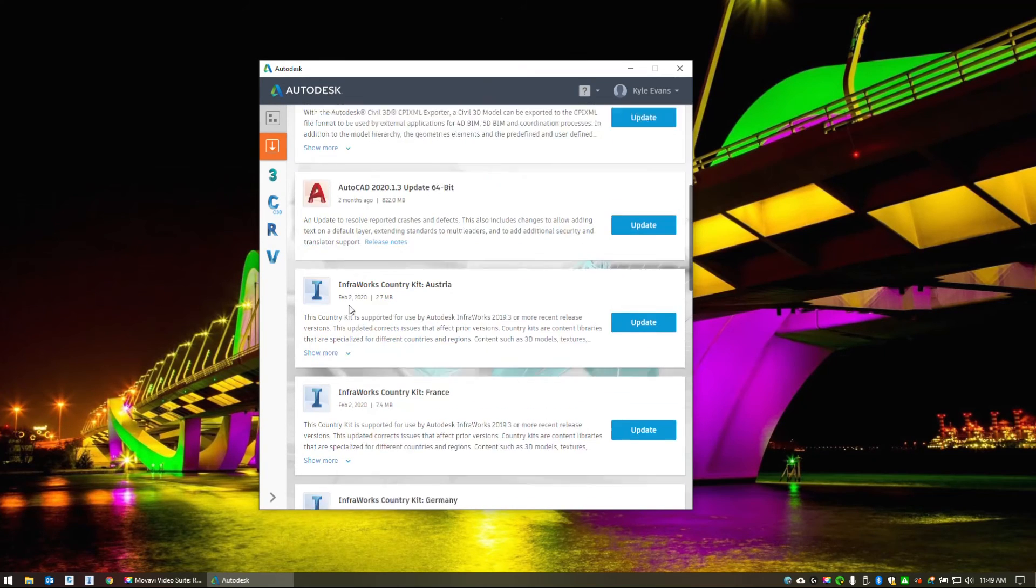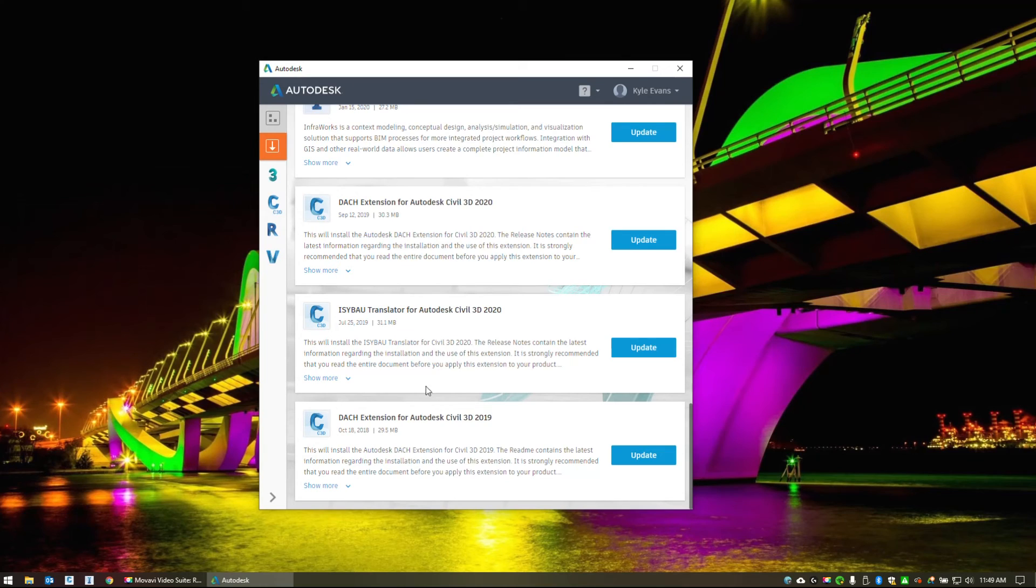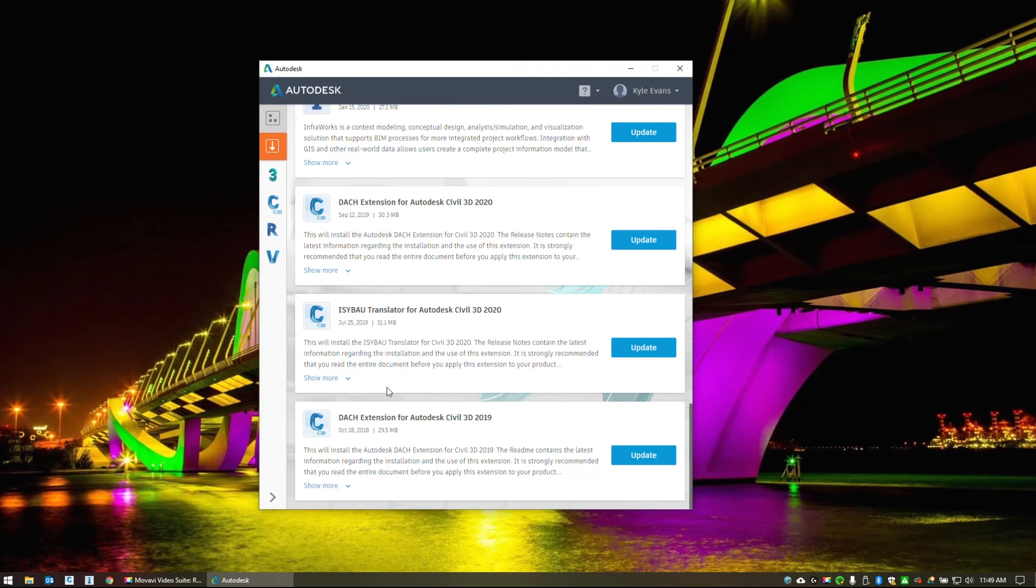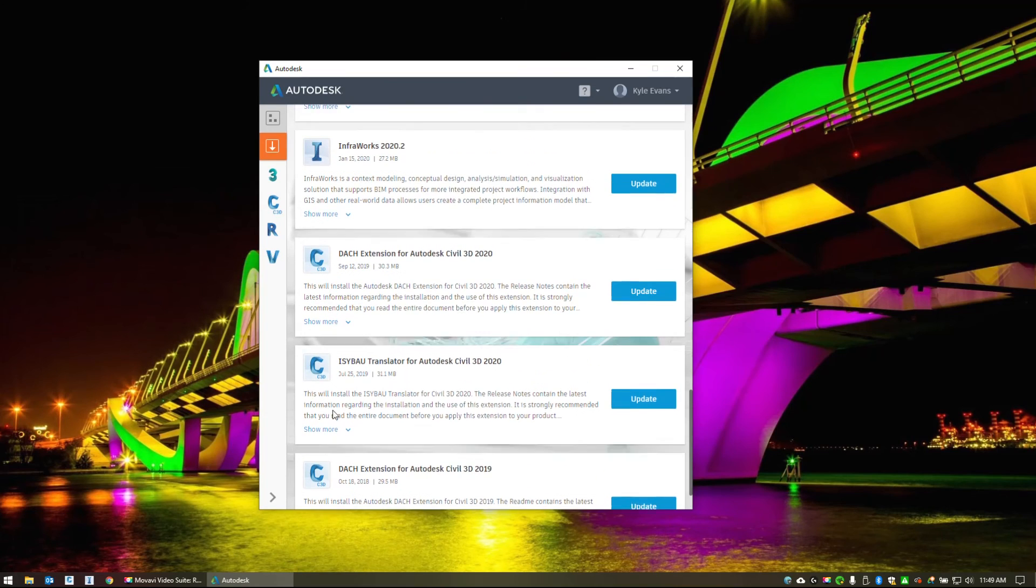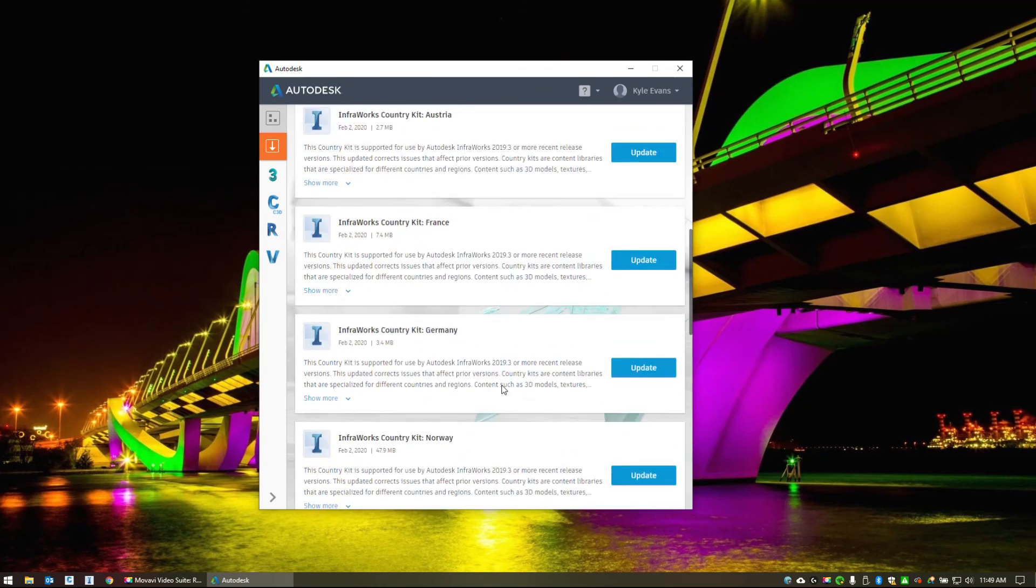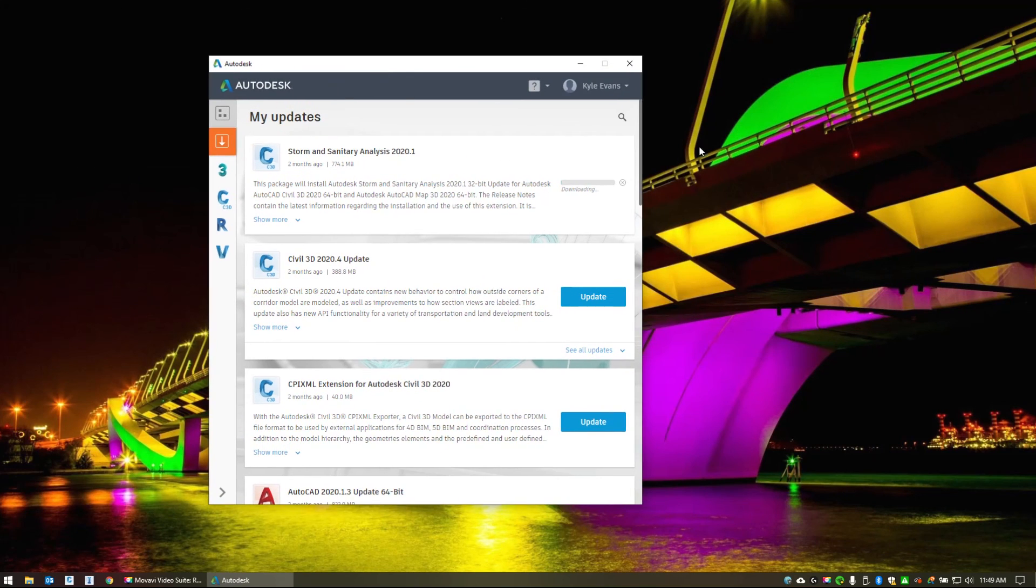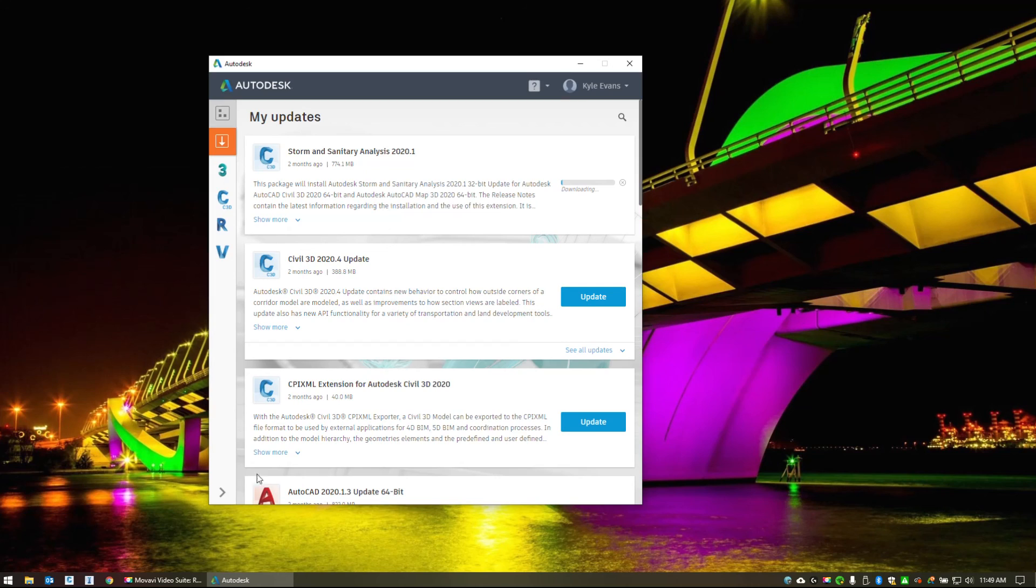Now, the two I absolutely do not install is this DACH extension and this ISYBAU translator. These tend to cause issues in saving and whatnot for the English version. So do not install anything with DACH or ISYBAU. And to simply update, click update. And the updater will download the update and apply it. So I'm going to go through and update my Civil 3D. And in the next video, we'll be starting to get into some of the user interface options of where we can find stuff.